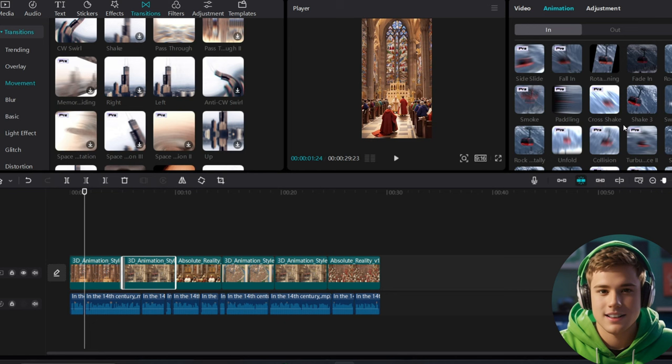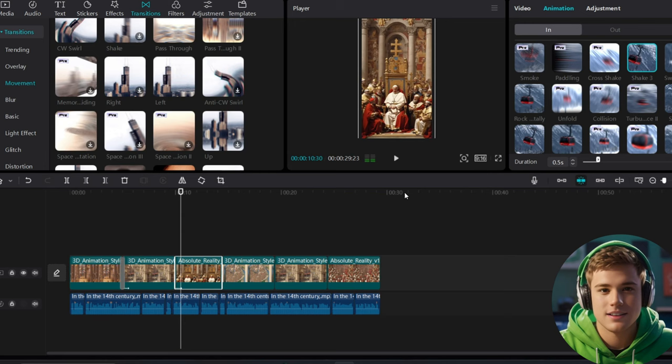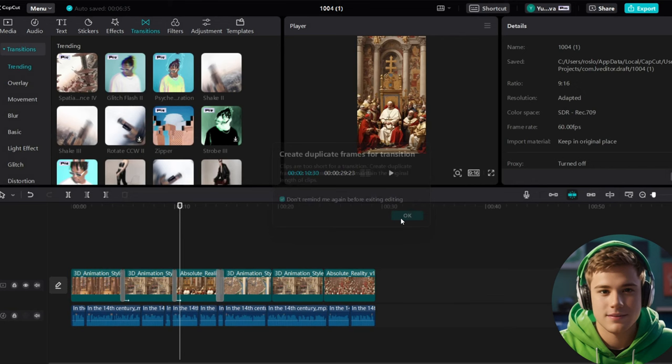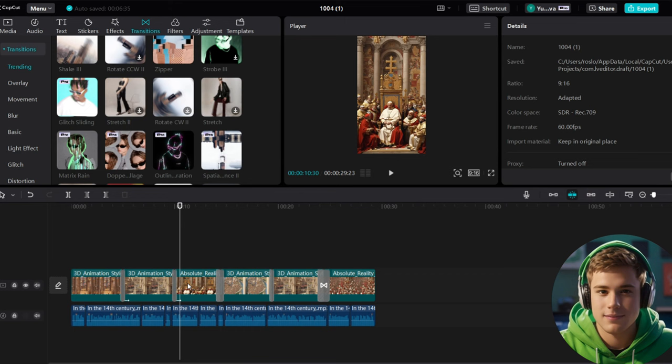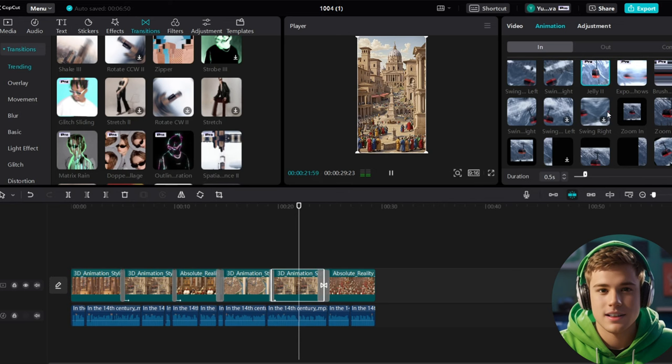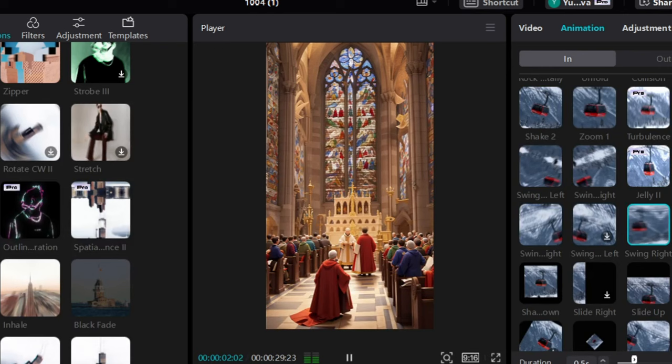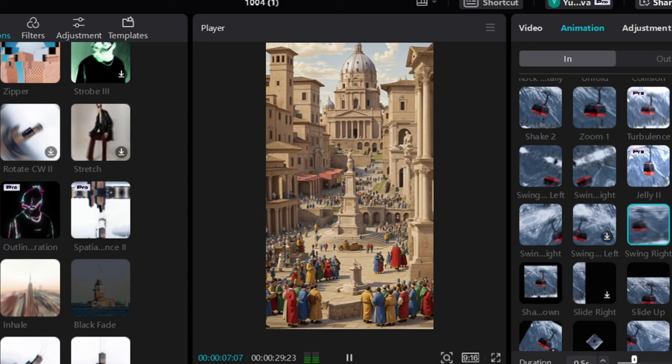Honestly, try to choose transitions and animations that you think are more compatible with the subject and the images you have. For me, I like these transitions and animations that I applied. Let's see how it looks like now. In the 14th century, Europe questioned the necessity of a singular pope and witnessed the Catholic Church immersed in turmoil. It was 1378.